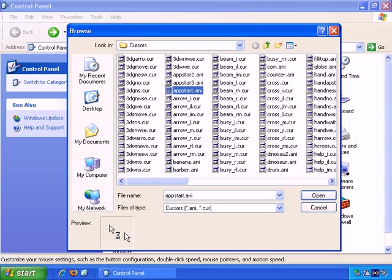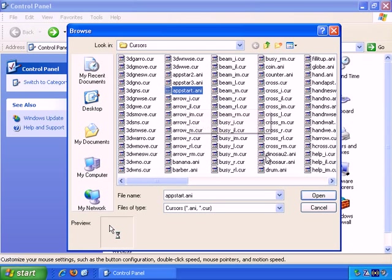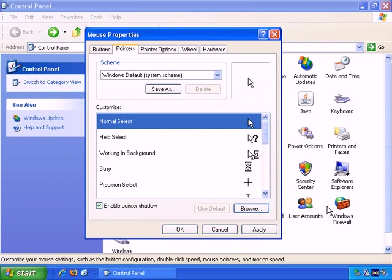And then you can take a look at all the cursors that come already installed with Windows. If you click on any of these, you get a little preview. So you can create completely custom mouse pointer schemes that way. Let's cancel that.